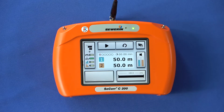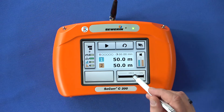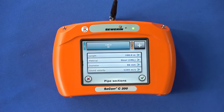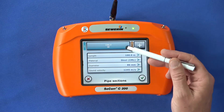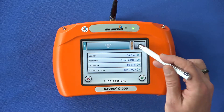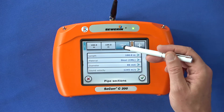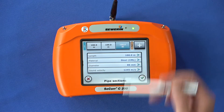Before starting a measurement, first enter the pipe data. At the bottom right of the measurement screen you will see the pipe data button — a schematic representation of the measuring section is displayed here. If you tap this button the pipe sections dialog opens. In the upper area you can see the schematic pipe representation again. With the plus button you can add further pipe sections. The section activated for entering the pipe data is highlighted in blue.